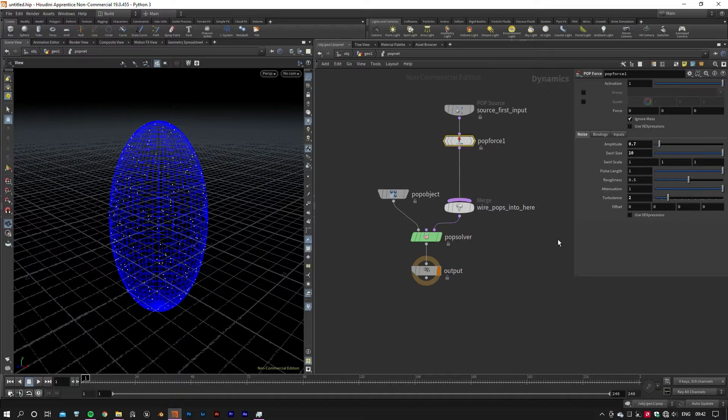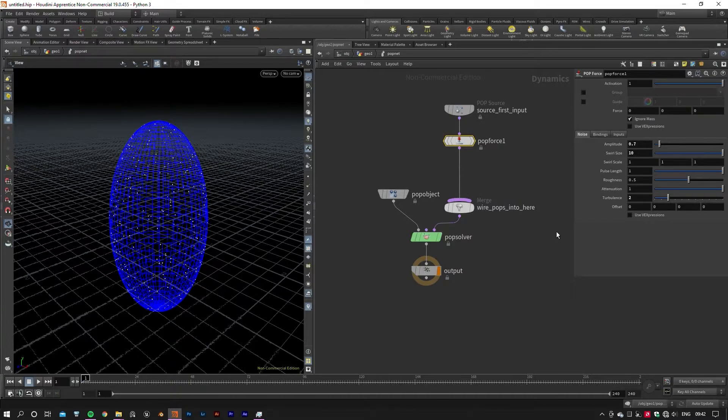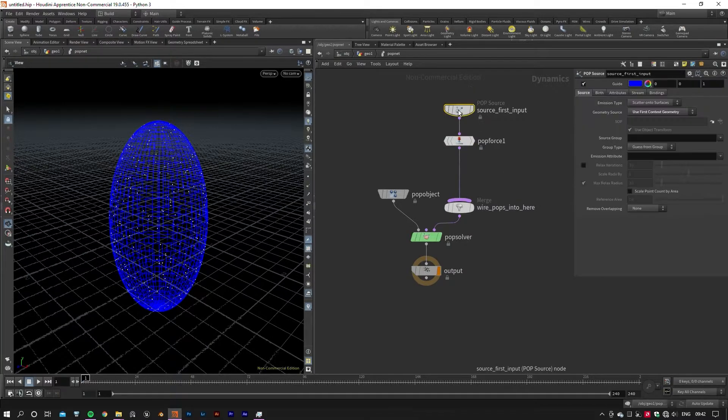This happened because we've connected our geometry to the input of the POP Network, in which the POP Source will recognize as our particle source by default. Let's go to the Birth tab to change its birth parameters.